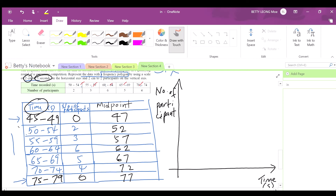On the x-axis, you don't start at 5 seconds — that's the gap per interval. You start at 47, then 52, 57, 62, 67, 72, 77. For the y-axis, the scale is 2 cm to 2 participants, so markings go 2, 4, 6.